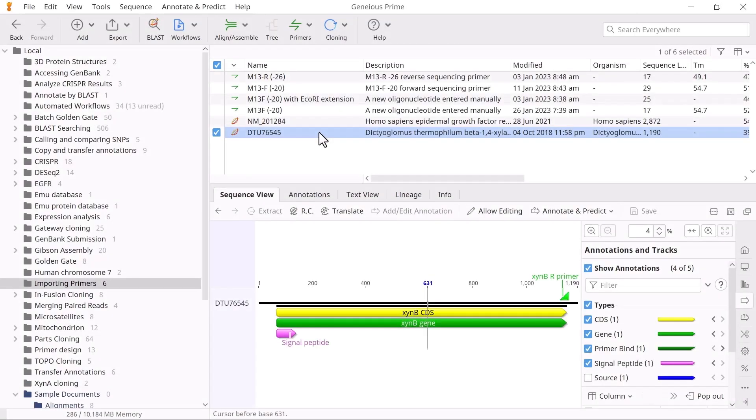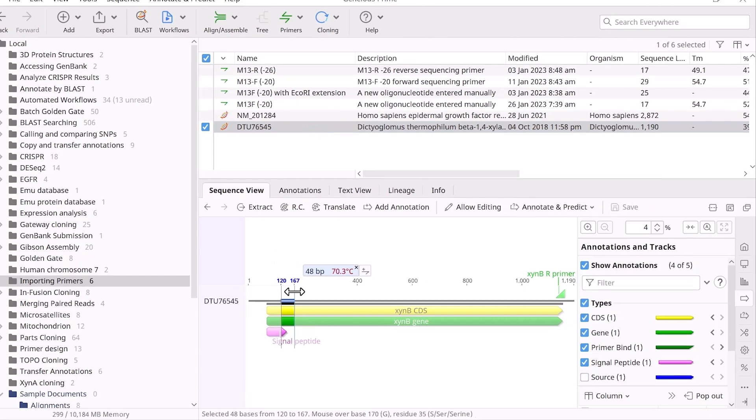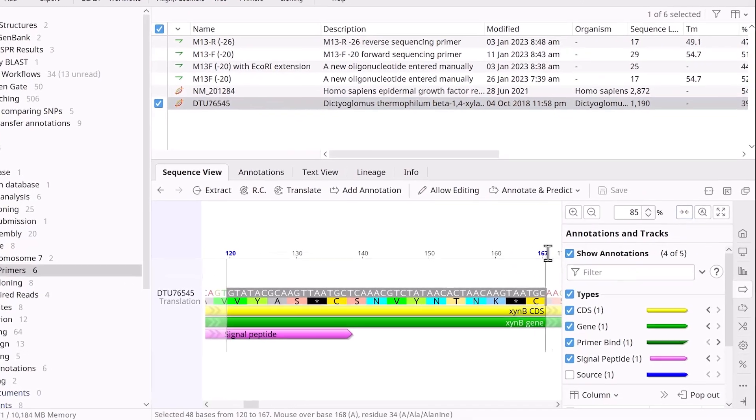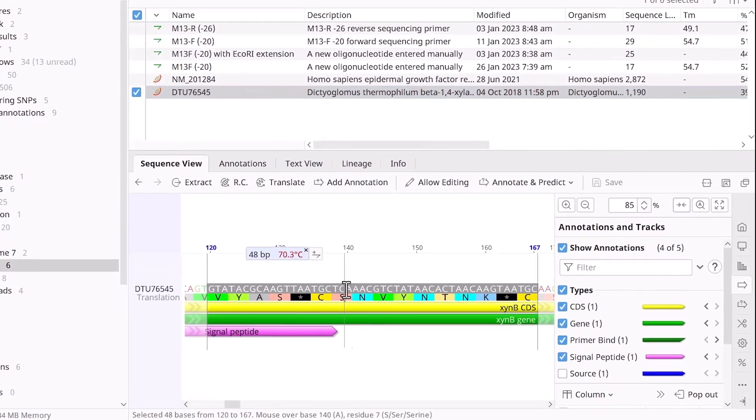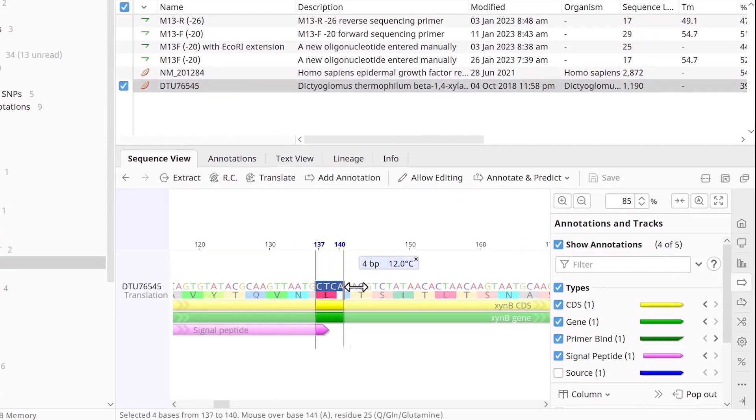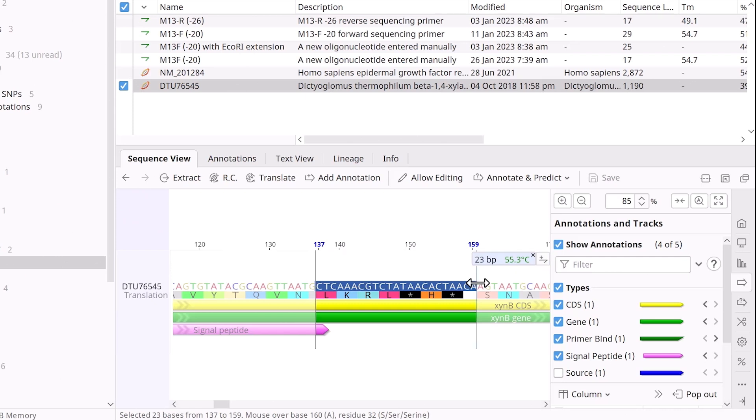To do this, zoom in on your target region and click and drag on the sequence you wish to create the primer. In this example, I will design a forward primer. As you click and drag on the sequence,